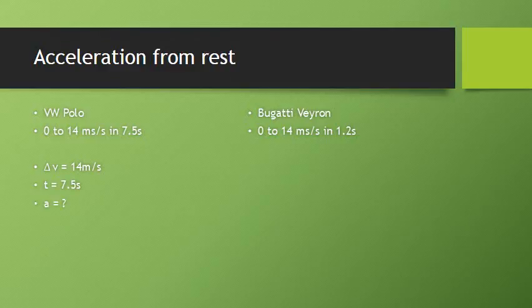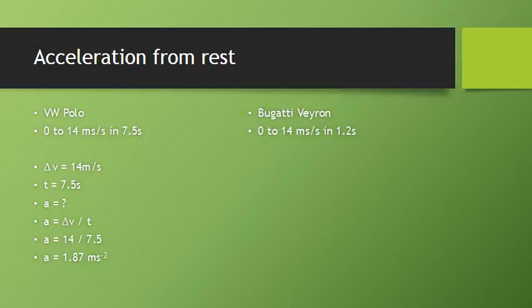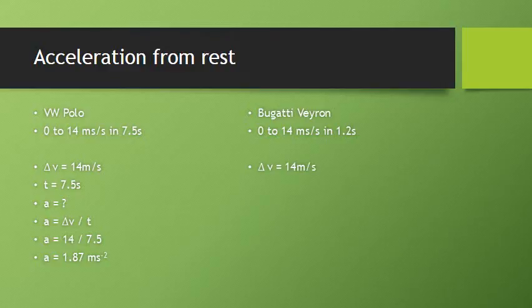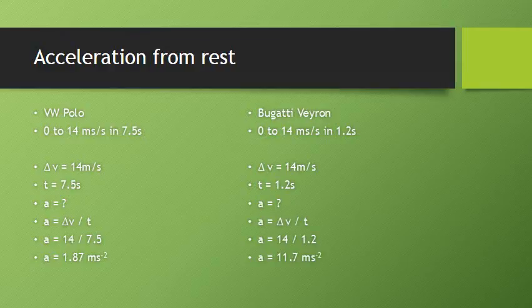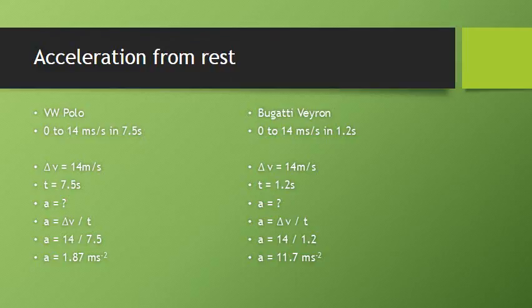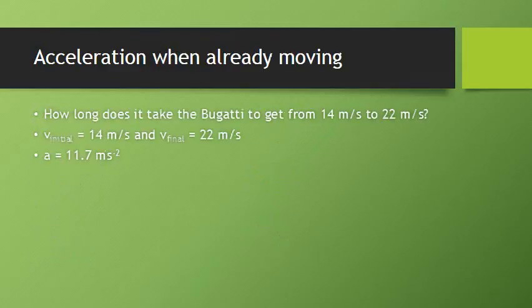We use our acceleration equation. We go 14 divided by 7.5. The Polo has an acceleration of 1.87 meters per second squared. Follow the same procedure for the Bugatti. It's got the same change in speed, but obviously is doing it in a much shorter time. Plug the values into the equation, and we get an acceleration of 11.7 meters per second squared. That means the Bugatti is accelerating significantly faster than the Polo.